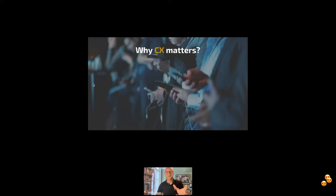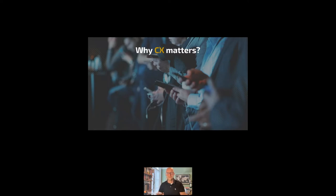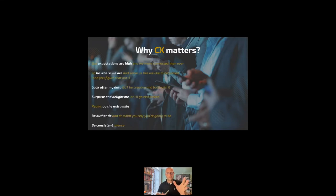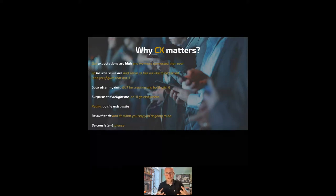So why does customer experience matter? A pretty big question. I had a look at some of our roles today. Some of you are heads of customer experience as well or heads of support teams. I think we all get a sense of why customer experience matters, but the real question is, why does customer experience matter most today?